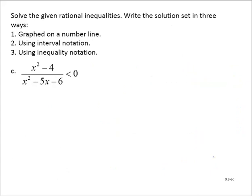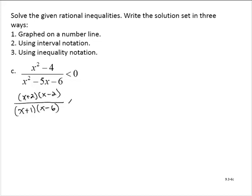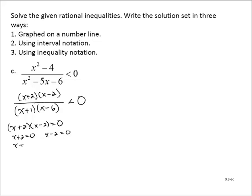In exercise C, we have x squared minus 4 over x squared minus 5x minus 6 is less than 0. It's already compared to 0, so we factor each: x squared minus 4 factors as x plus 2 times x minus 2 (difference of squares), and x squared minus 5x minus 6 factors as x plus 1 times x minus 6. So we want x plus 2 times x minus 2 over x plus 1 times x minus 6 to be less than 0. The numerator equals 0 at x equals negative 2 and x equals positive 2.